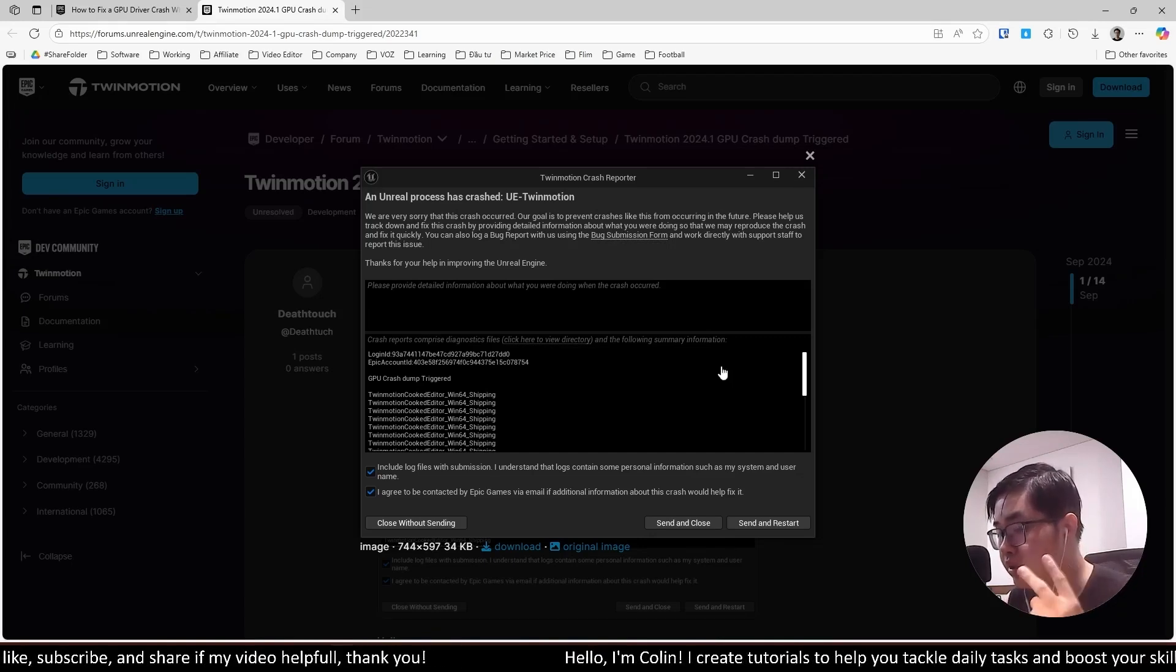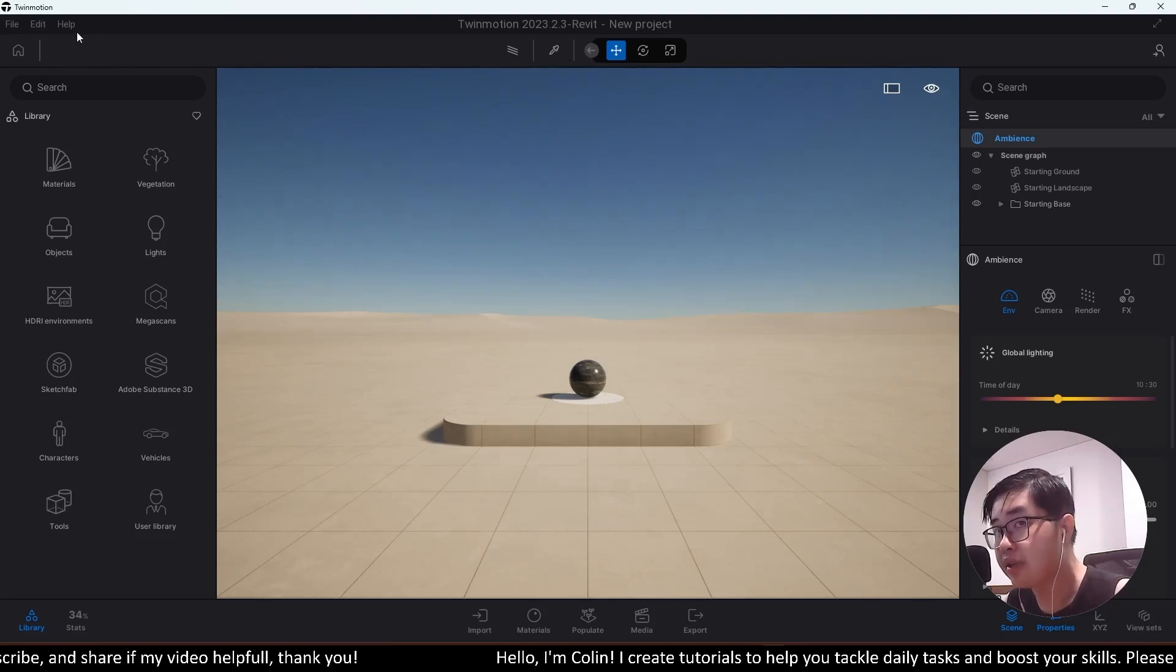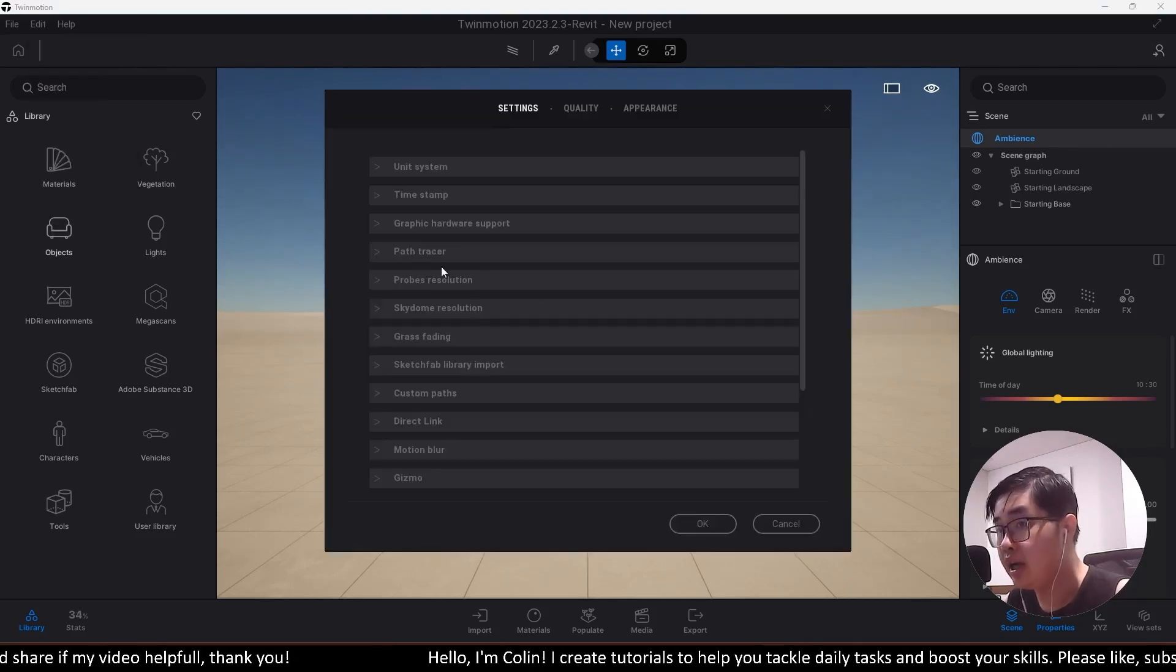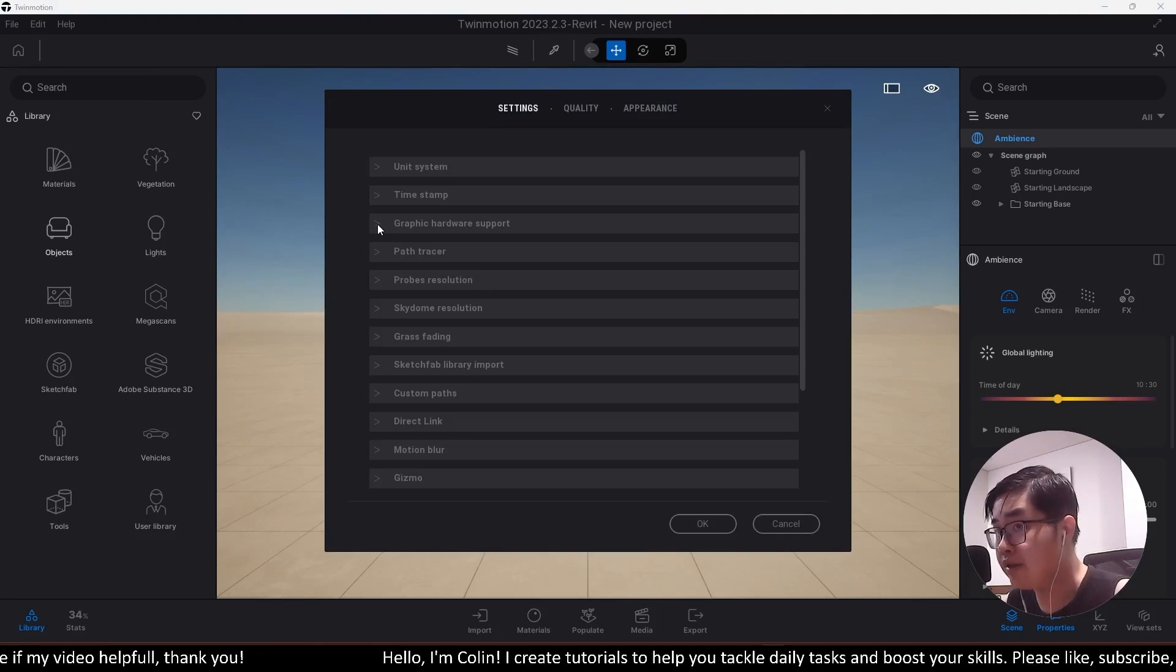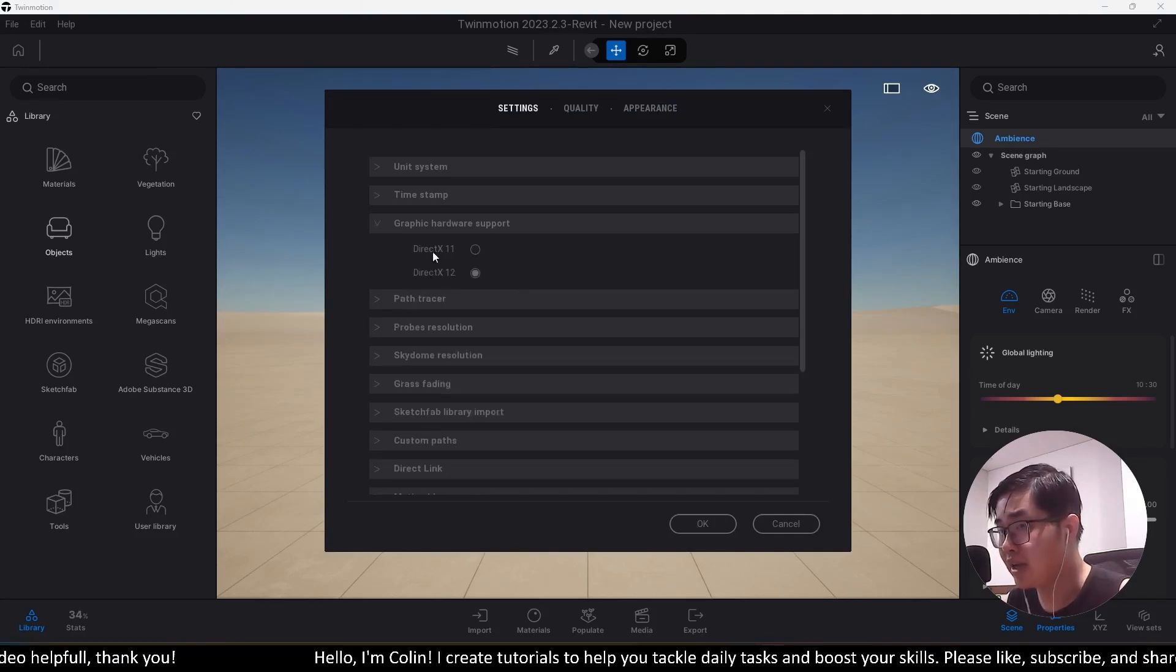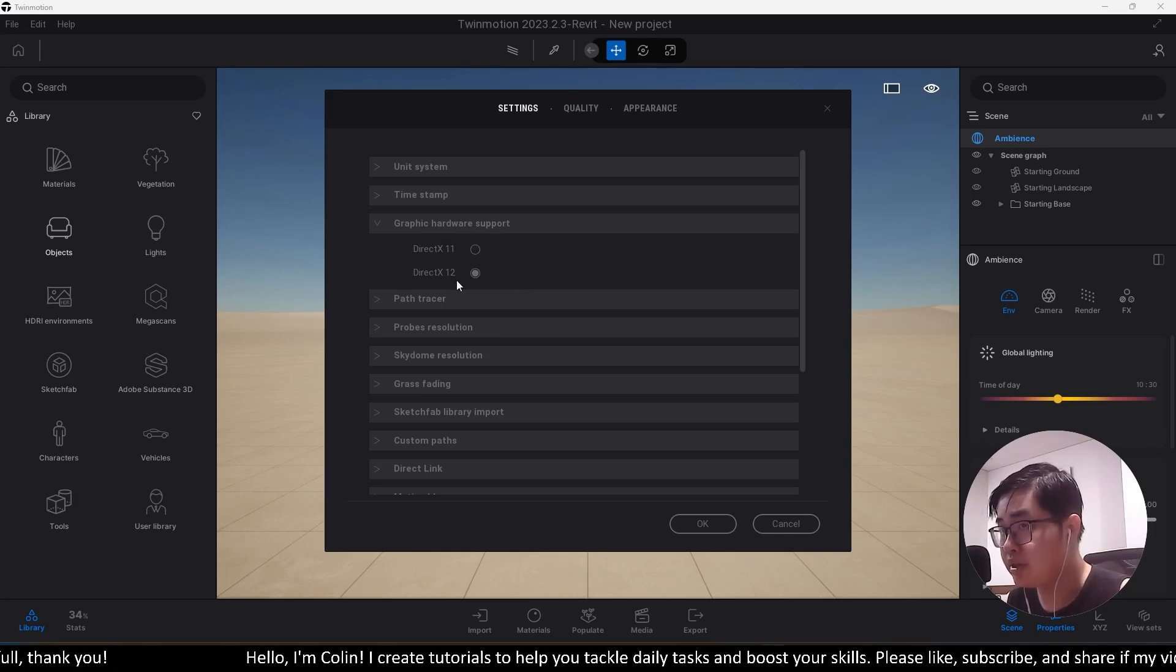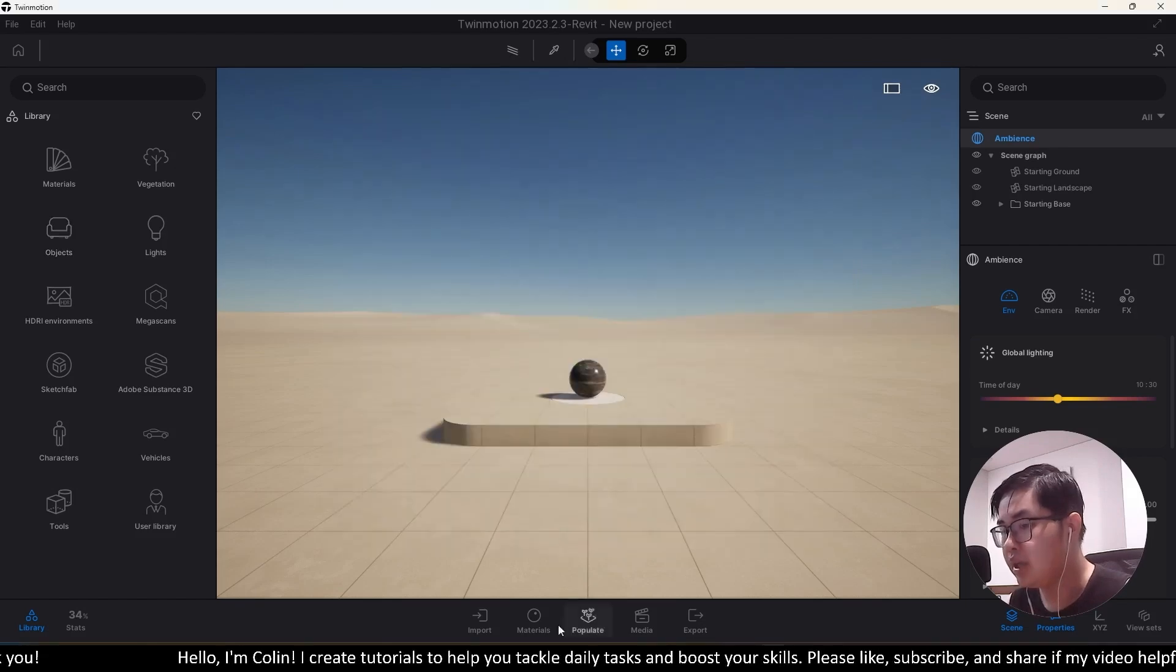We have two things you need to do. The first thing is you need to go to Twinmotion interface over here and go to Edit, then go to Preferences. You will find the option called Graphic Hardware Support. Make sure that if DirectX 11 is enabled, you need to switch to DirectX 12. That is the first thing you need to do.